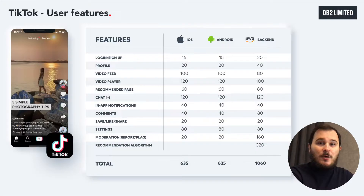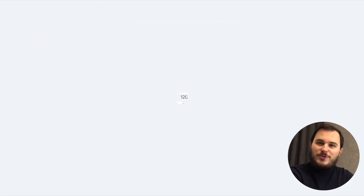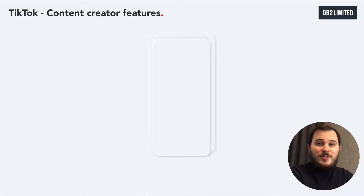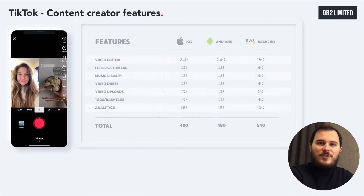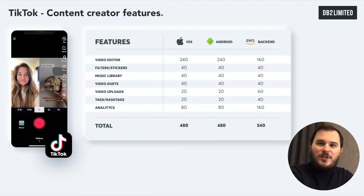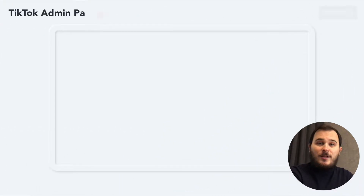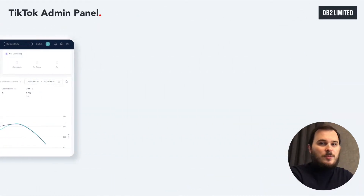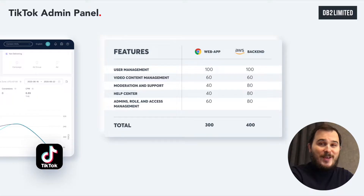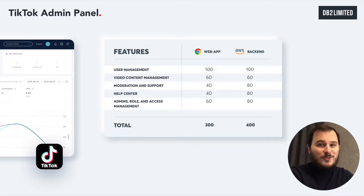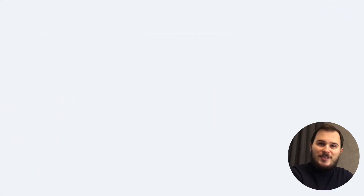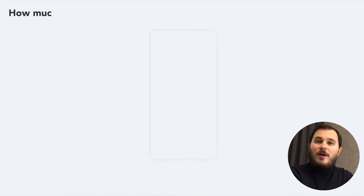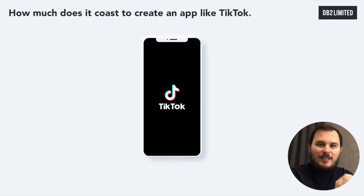I've added this to a table so you can get an idea of the approximate hours your software engineers would need. The content creator section is a completely different animal and has a lot of unique functions like video editing, media library, and content distribution algorithm. Looking at the admin zone, you need proper control and management tools — functions like a dashboard, user management, content moderation, dispute handling, and financial management.